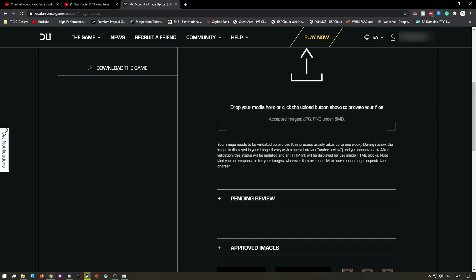After validation, this status will be updated and an HTTP link will be displayed for use inside HTML blocks. Note that you are responsible for your images wherever they are used. Make sure each image respects the charter.